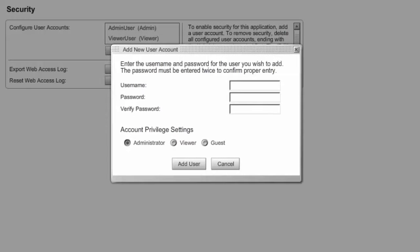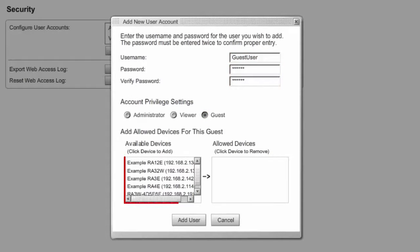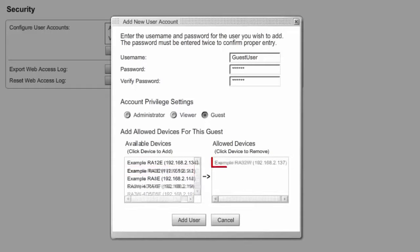To create a guest user, you must be logged in as an administrator. Once again, select the user type — in this case Guest — and then enter a username and password. For Guest, you must also select a device or devices that the guest has access to. In our example, we're going to grant access only to the RoomAlert32W from the available devices. Finally, select Add User.